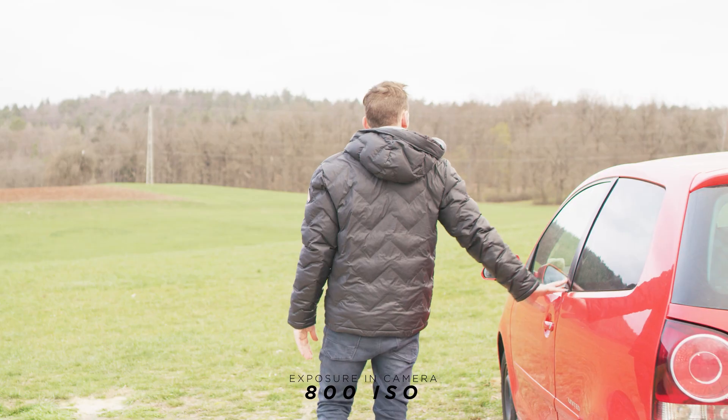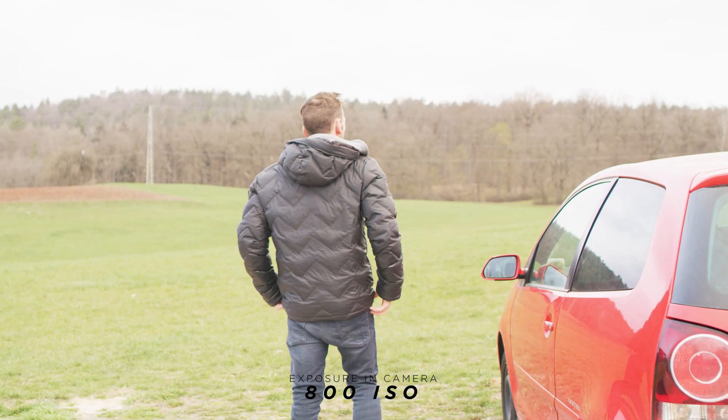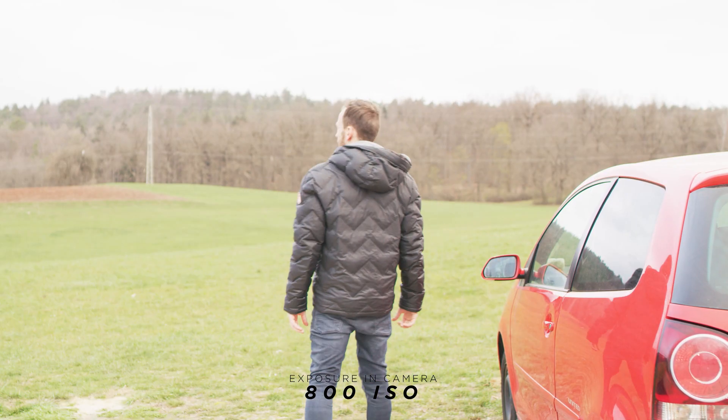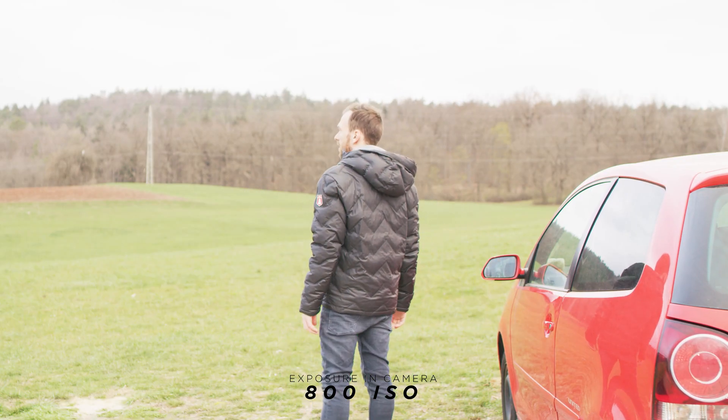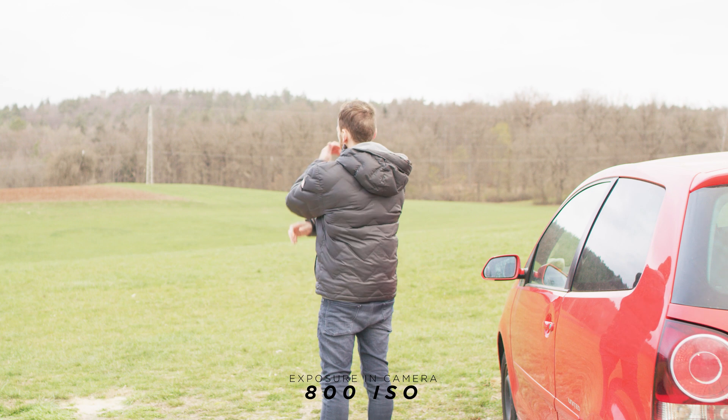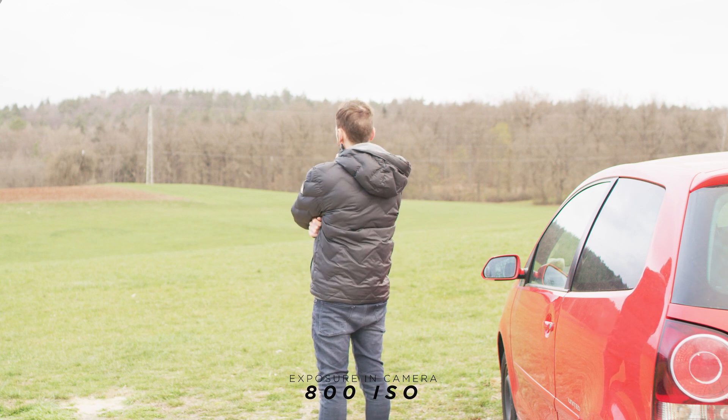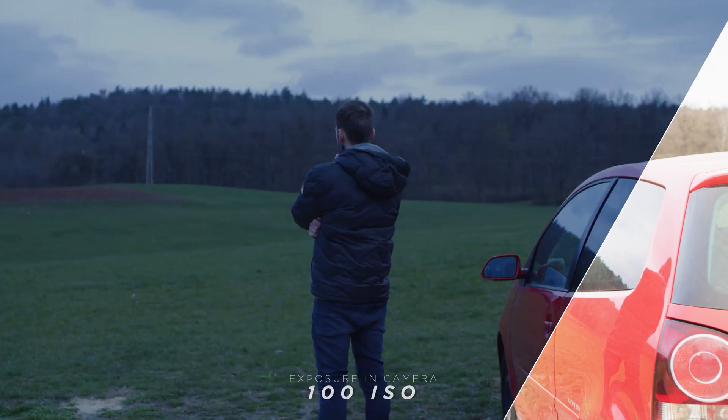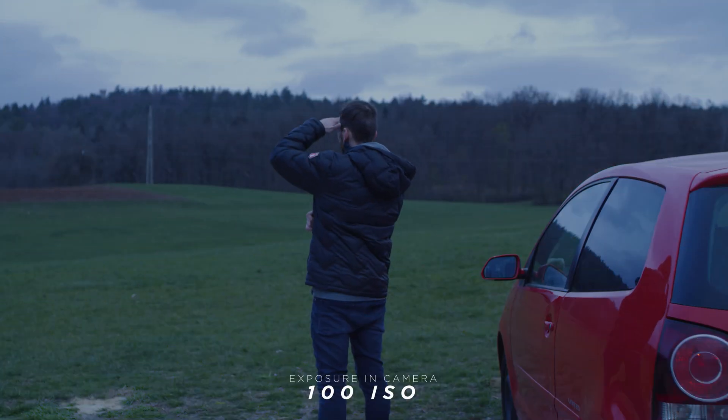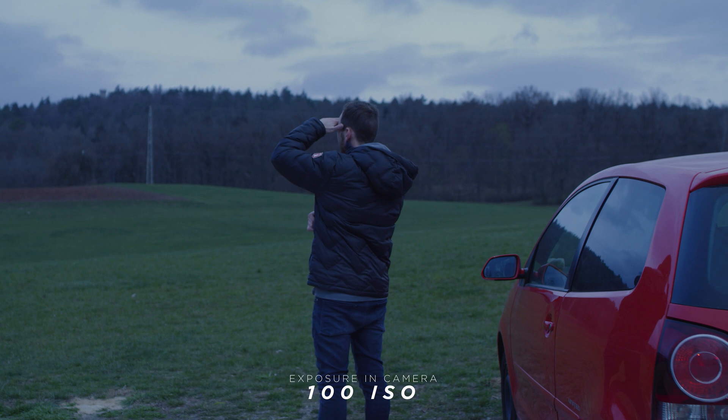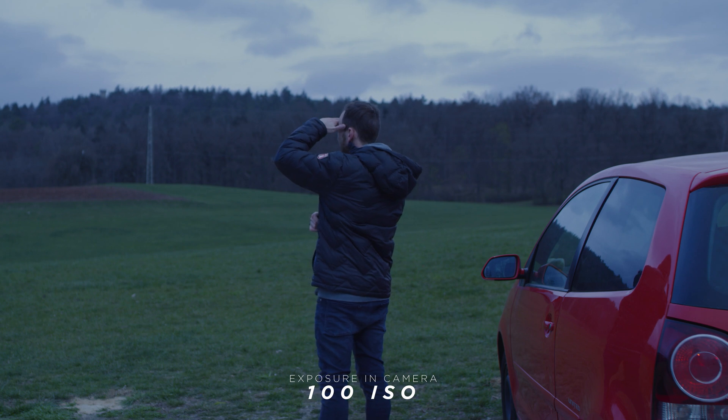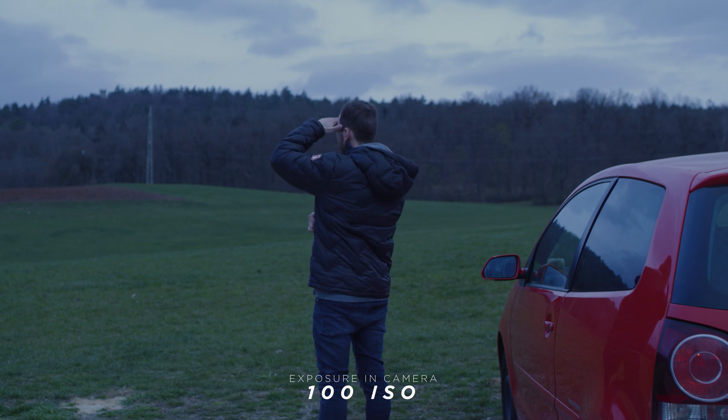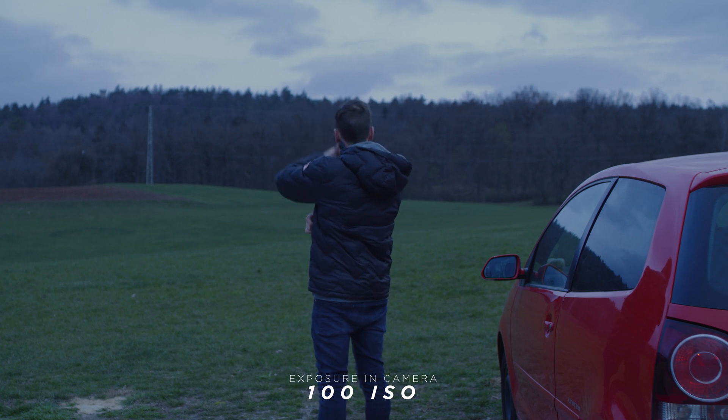The second tip is that you should not overexpose anything. So if your model or talent is wearing a white shirt, usually the moonlight is very flat and not so harsh. So therefore try to underexpose a little bit if possible.